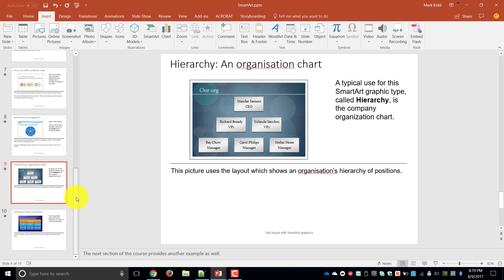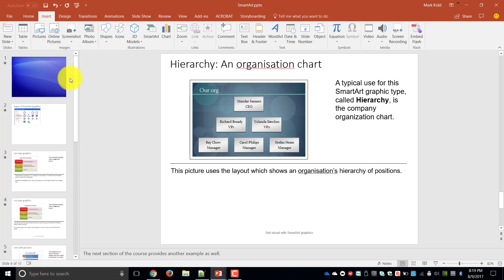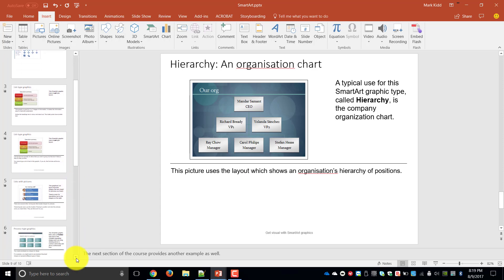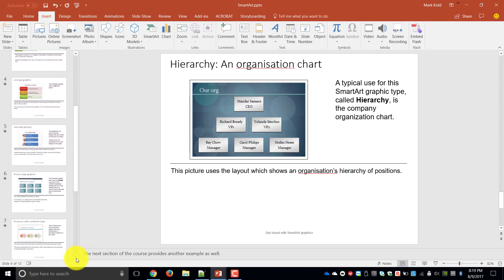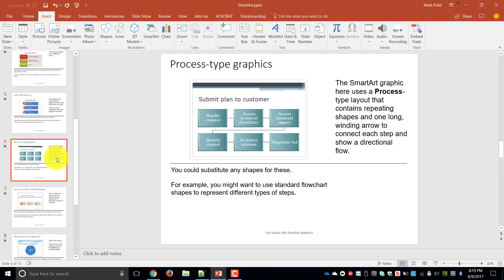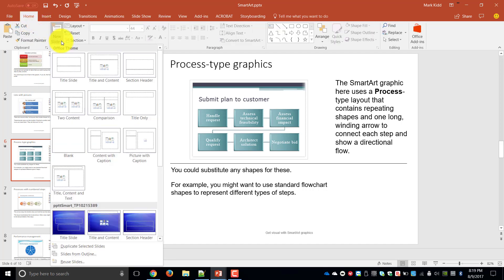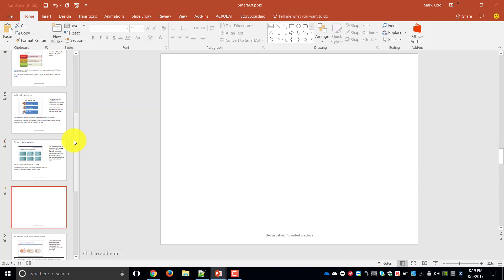So what we're going to do is create our own examples of some of these charts and the first one that we are going to try to create is our process type graphics. So if you click on slide 6 let's create a new slide inside there so we'll say new slide and what I'd like you to choose is a blank white slide.